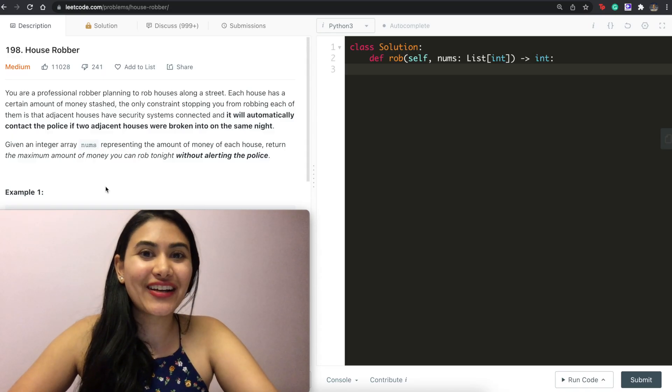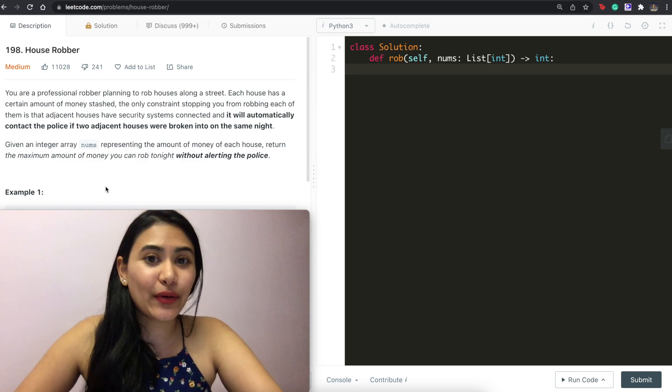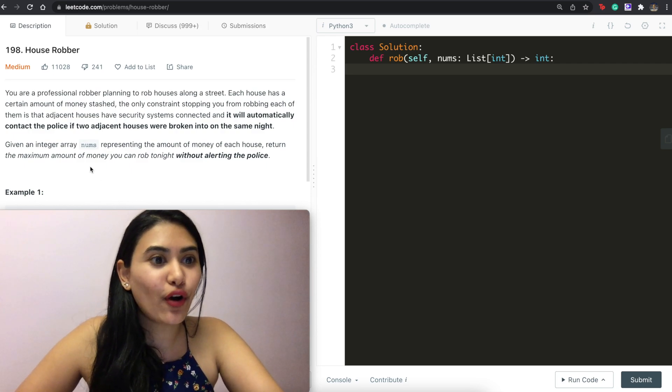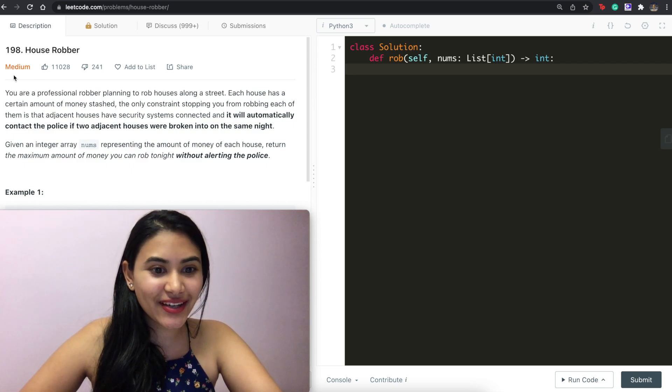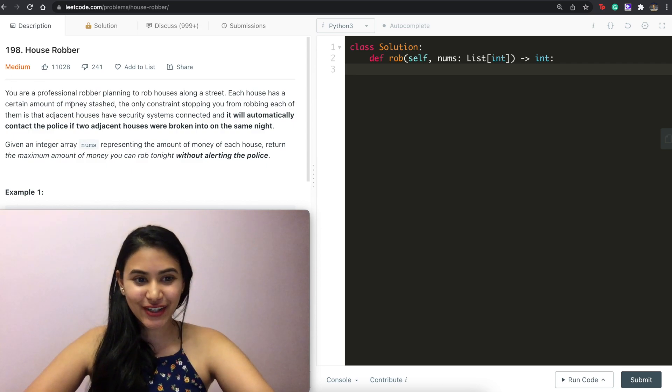Hello and welcome. Today we are doing a question from LeetCode called House Robber. It is a medium. Let's get started.